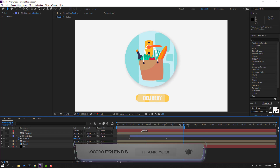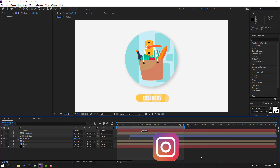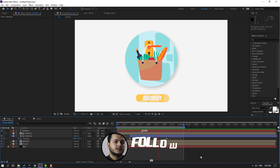Thank you for watching my video. Don't forget to subscribe to the channel, like the video, and please follow me on Instagram. Good luck!